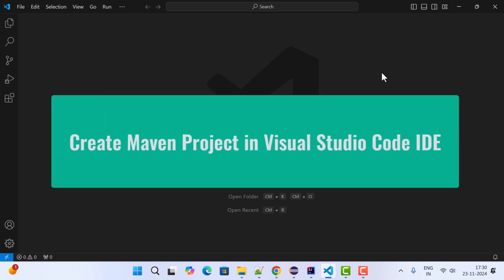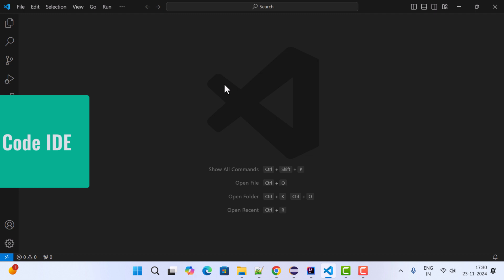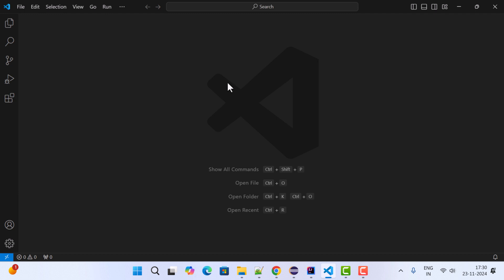Hi everyone, welcome back! In this video I want to show you step by step how to create a Maven project in VS Code IDE.